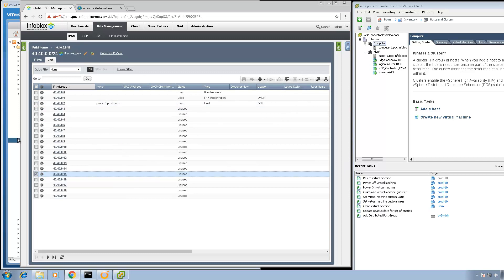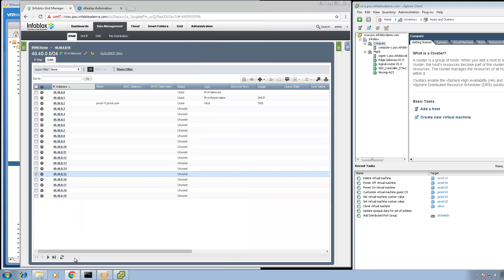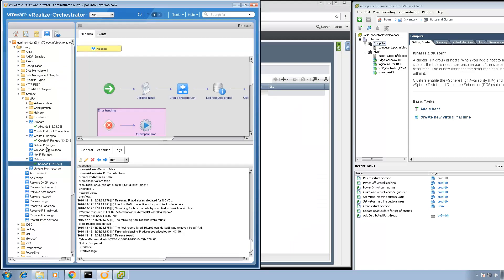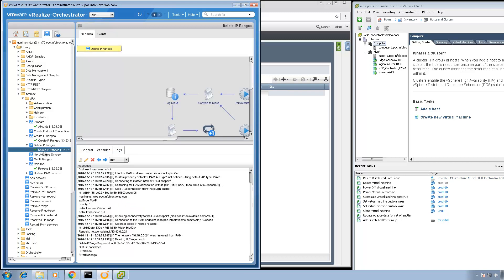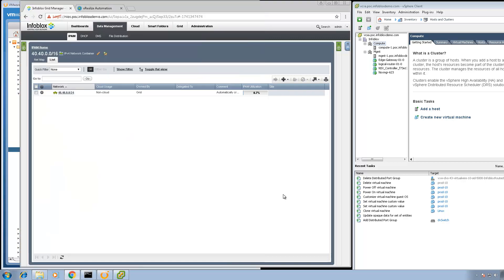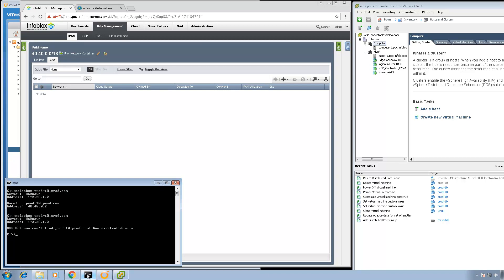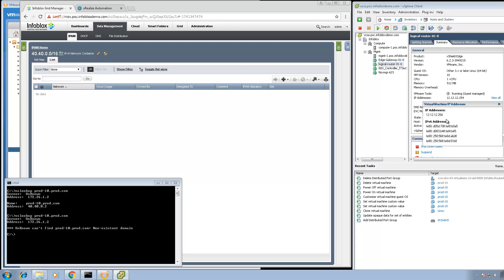Returning to the Infoblox appliance and waiting for the release workflow to execute — the release workflow has now completed. After a refresh, prod-10 is no longer listed. We'll now wait for the Delete IP Ranges workflow to execute, which will delete the network 40.40.0.0 along with deleting the IP address from the DLR. The Delete IP Ranges workflow executed correctly, and after a refresh, the 40.40.0.0 network has been deleted. Running NSLookup now, it no longer resolves, since there is no such entry anymore. Checking the NSX DLR and clicking View All, you can confirm there is no IP address 40.40.0.1, as there was earlier.